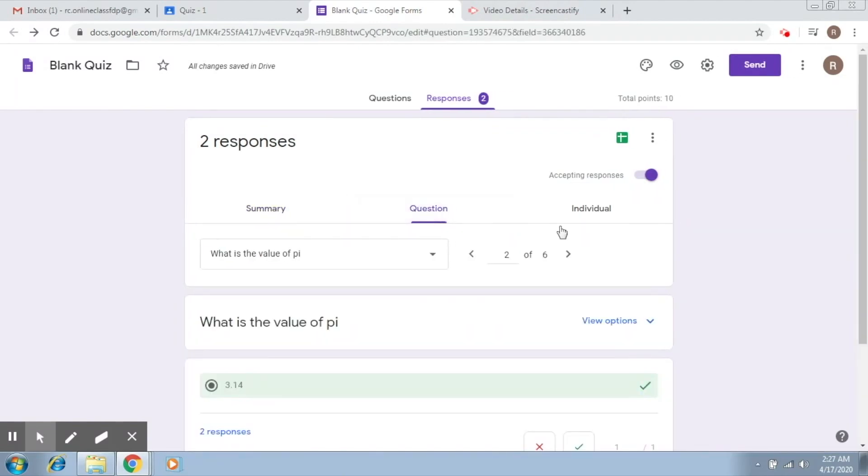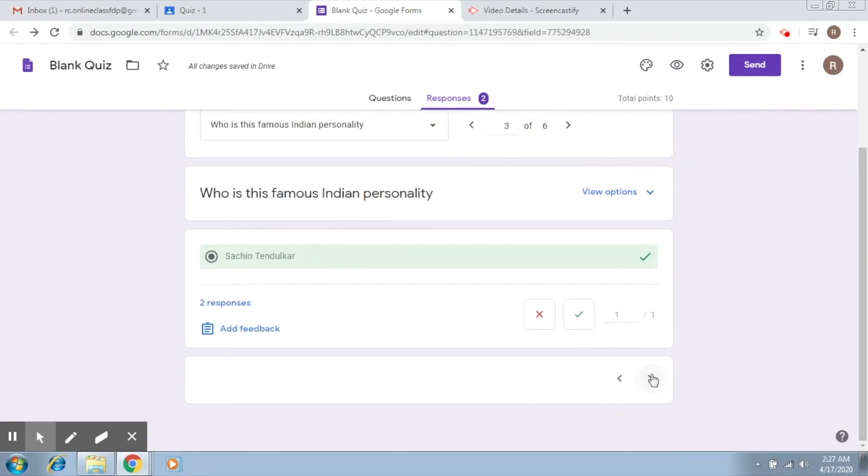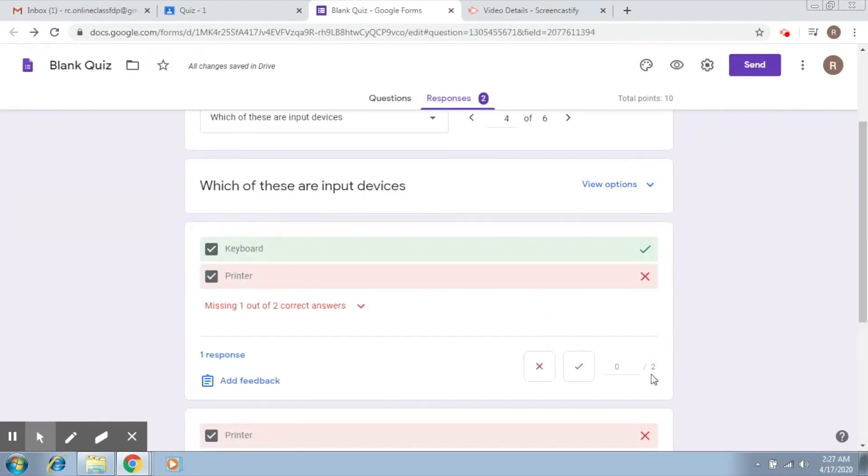Now if you move on to the question tab, you can see all the questions are being displayed along with their answers.